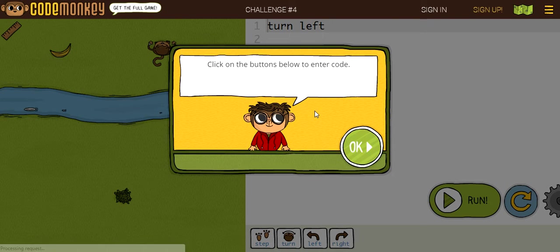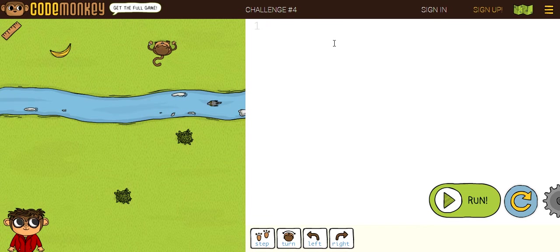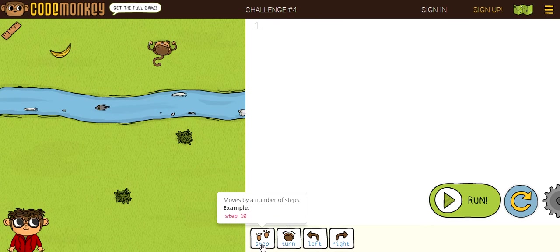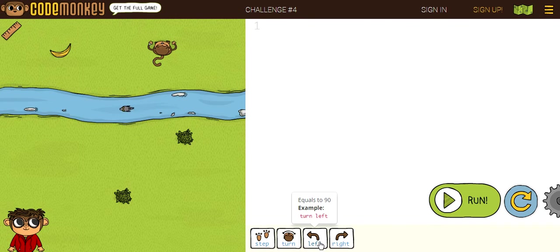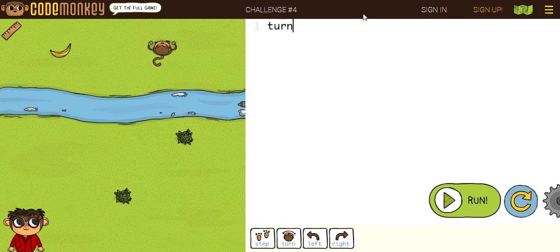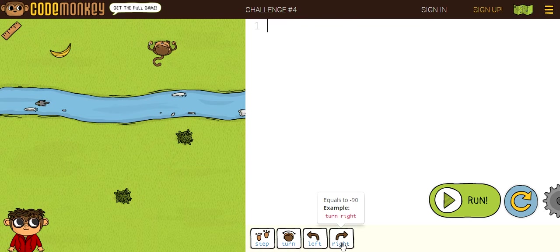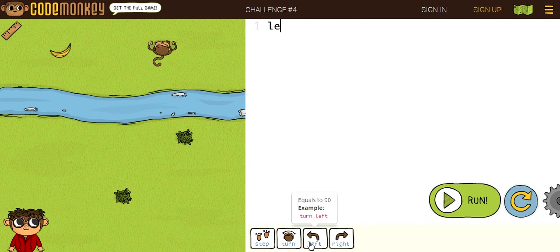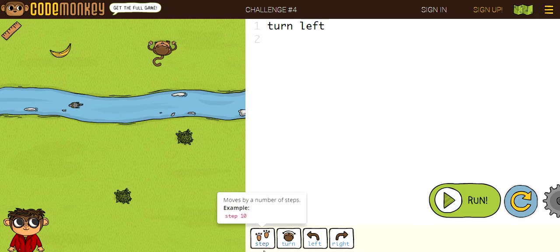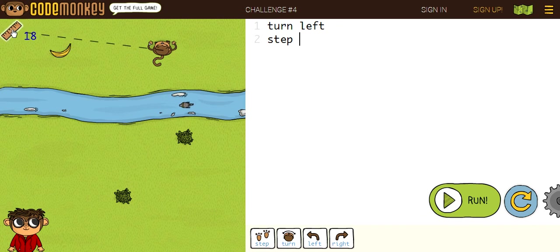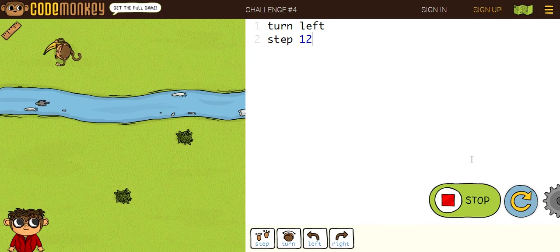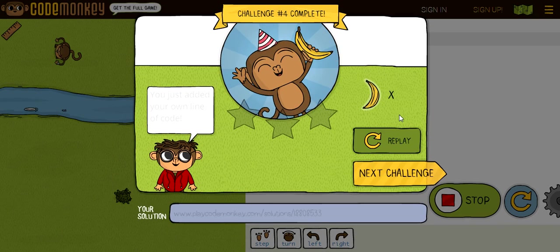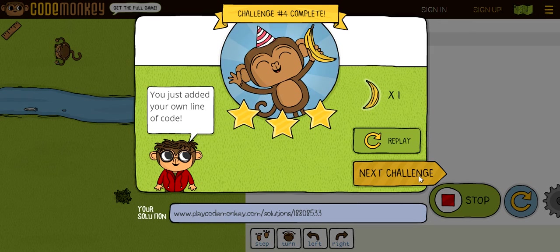Challenge number four. Click on the buttons below to enter code. There's these buttons, and let's just erase all the codes. So, let's do the codes. Here it says step, and there's an example. And here it says turn, and there's an example. Turn left, and then here's turn left. So, the monkey should turn right. I mean, not right, left. Let's use these buttons just for now. Now, we're going to be measuring the steps. Okay, now let's get on to challenge number five.